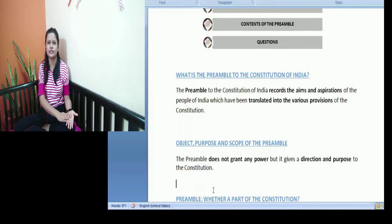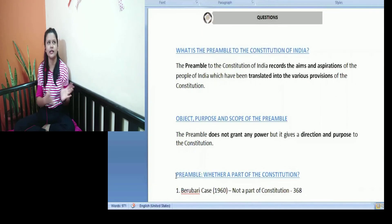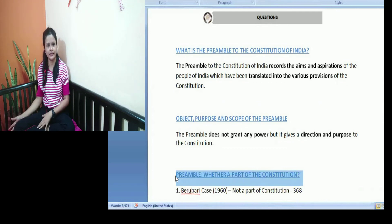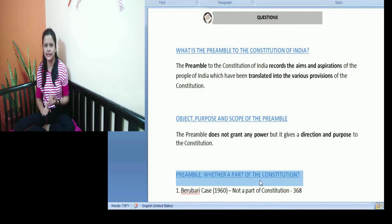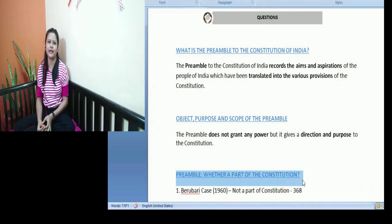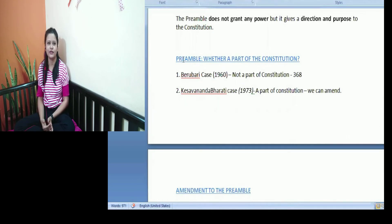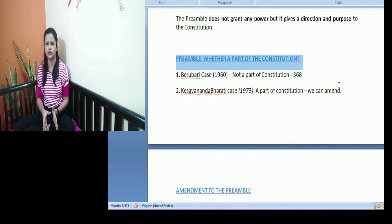One major thing that is asked is whether the preamble is a part of the Constitution of India. We can see that the preamble is only an introduction — the main provisions start from the articles, from Article 1 onwards. Whether the preamble is a part of the constitution or not is a much debated topic. Under Article 368 we can make changes and amendments to the Constitution of India. But whether we can make amendments to the preamble or not — because the preamble is not giving us any powers, it is just an introduction — is the key question.